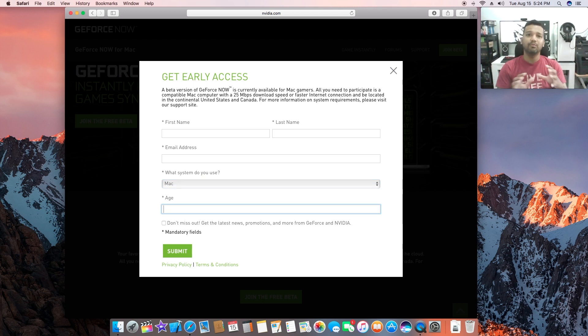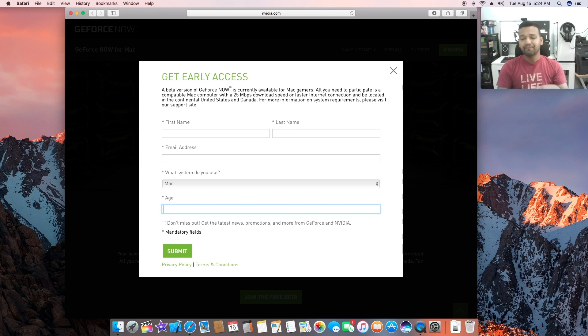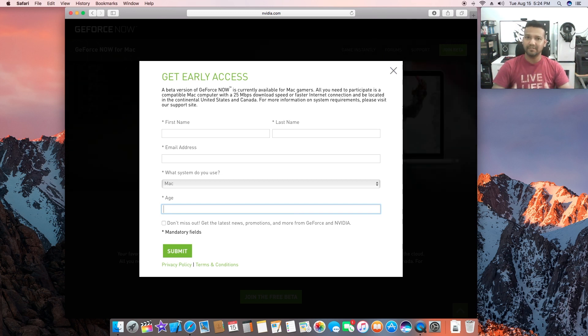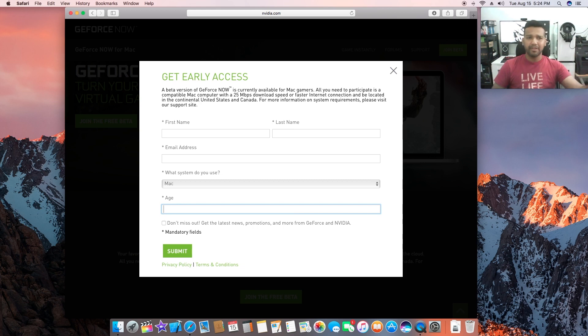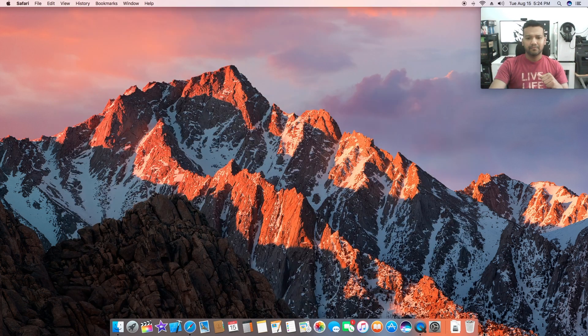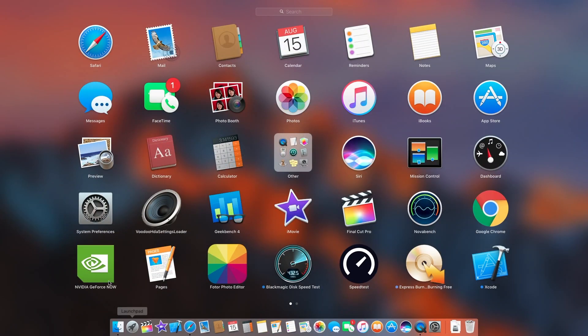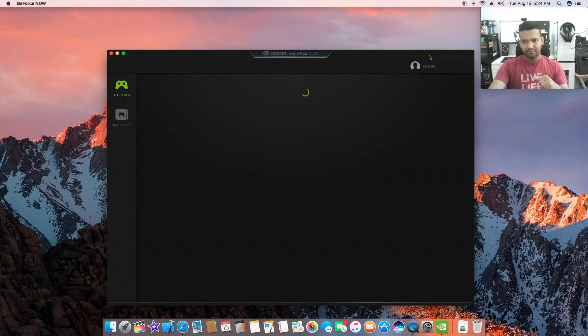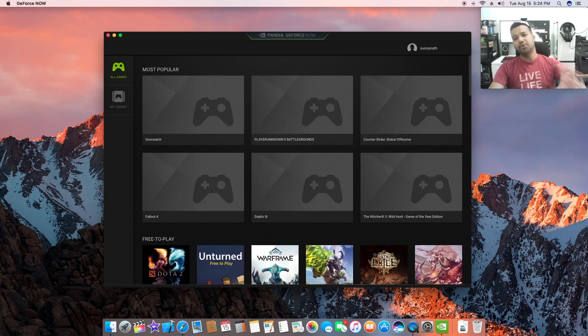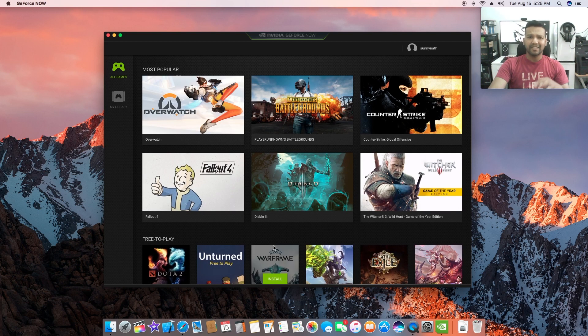NVIDIA will send you a download link where you can download GeForce NOW for Mac, and also they'll send you a special code so you can activate GeForce NOW. Let's jump into GeForce NOW and show you guys. After you receive the email, you download and activate with the special code.